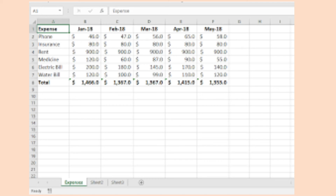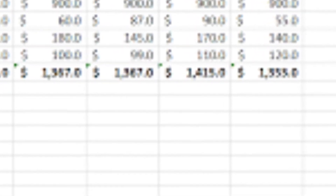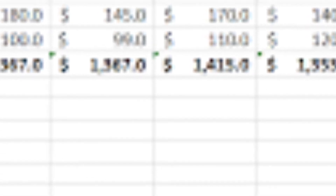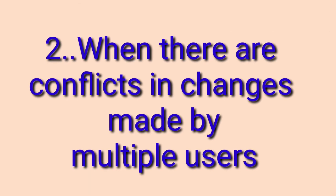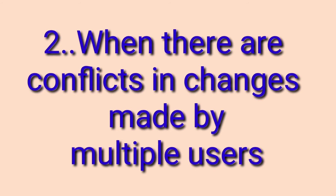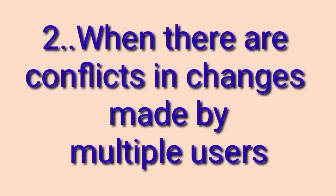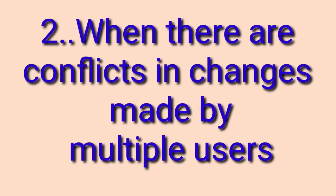If multiple users are working on a shared spreadsheet and the changes they made do not affect the same cells — meaning the changes do not conflict — then the document is saved and the changes made by other users are added to your spreadsheet. Any cells modified by other users are shown with a red border. The second case is when there are conflicts: if multiple users have worked on a shared spreadsheet and their changes happen to affect the same cells.